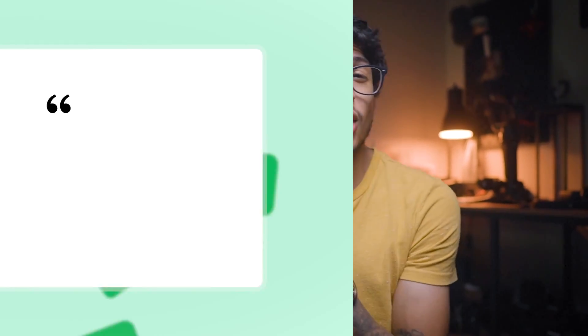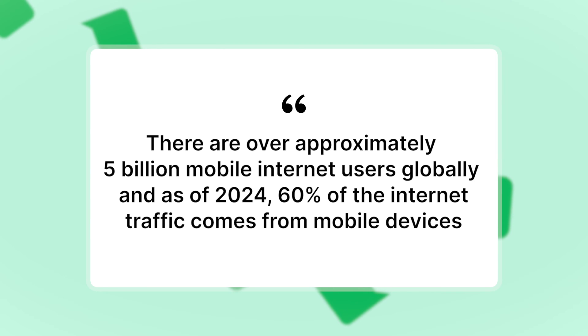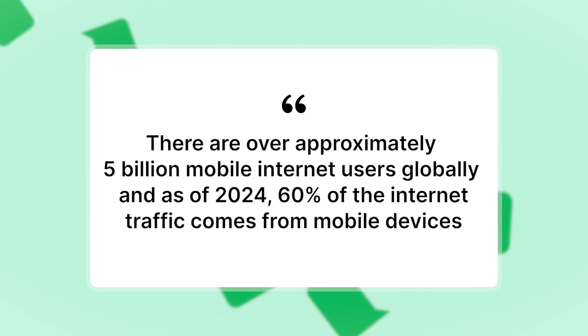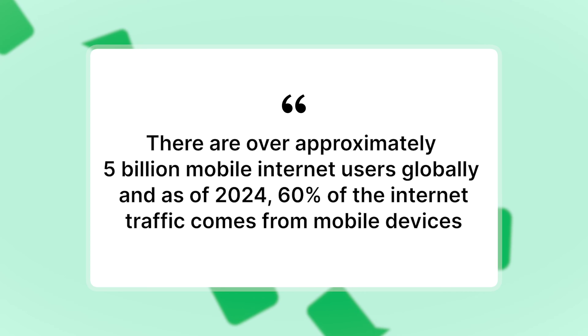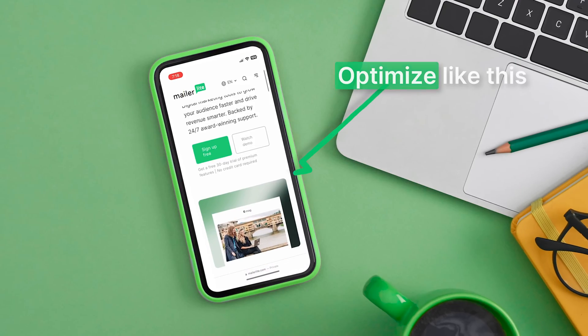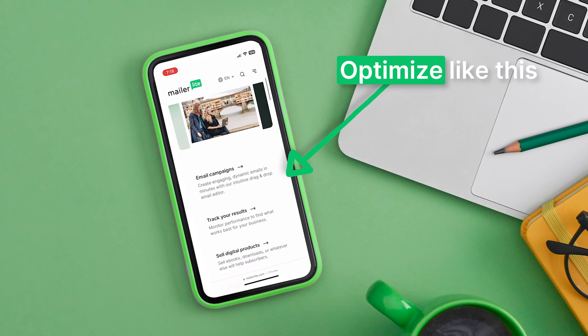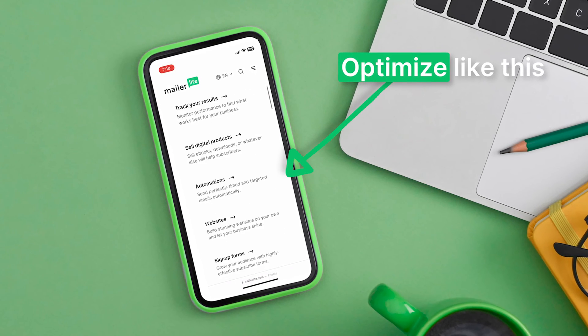Now let's talk mobile optimization. These days, people are browsing on their phones more than ever. In fact, there are over approximately 5 billion mobile internet users globally, and as of 2024, 60% of internet traffic comes from mobile devices. So if your landing page isn't mobile friendly, it's like having a storefront with the doors closed for more than half of your potential customers. Use responsive design and make sure everything loads quickly and looks great on smaller screens.